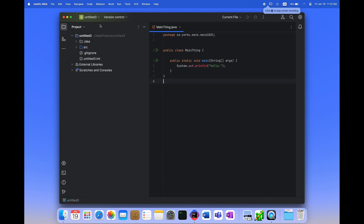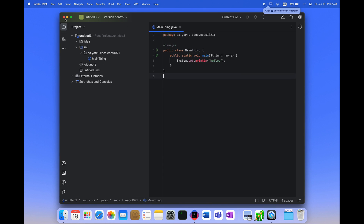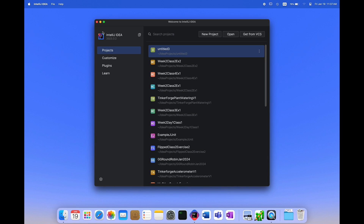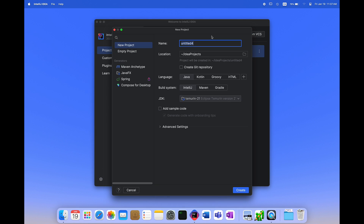A number of you have noticed that in IntelliJ there's red text that shows up, like printline being red. That doesn't make any sense, so I'm going to see if I can solve that problem.